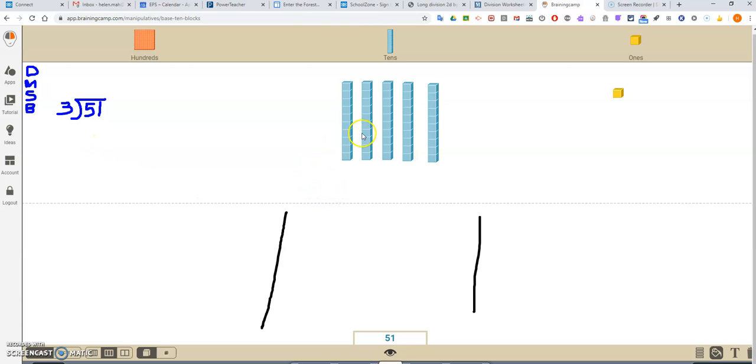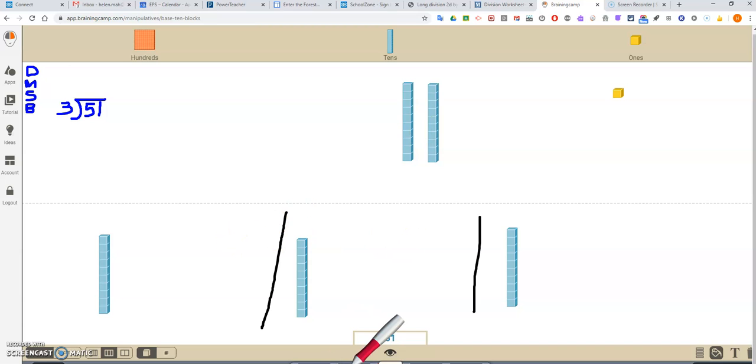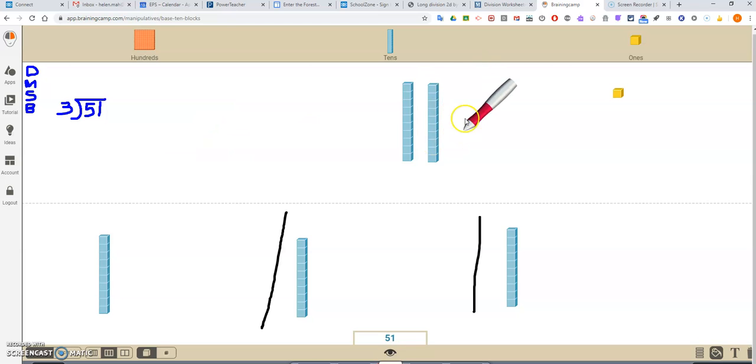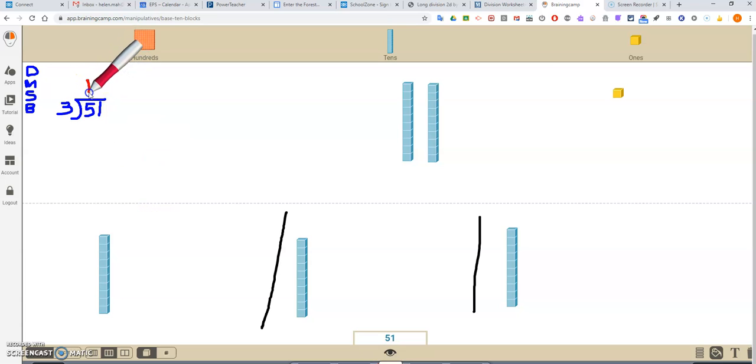So again, pretty simple, right? Take my rods. And again, I put 1 in each section, but now I have 2 left and 3 sections, so I can't move on. So how many out of the 5, what did I divide it into? Each group got 1.